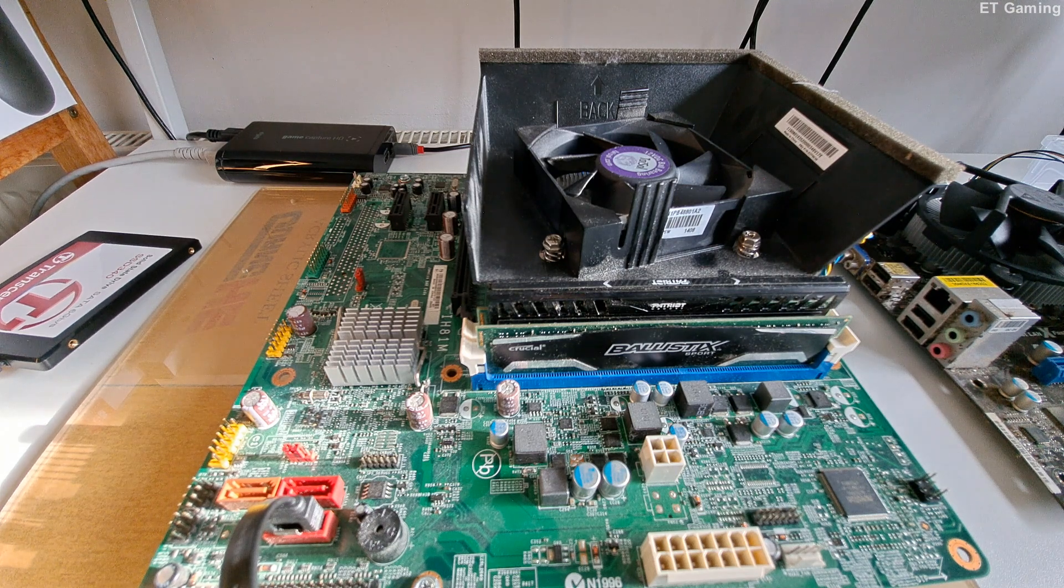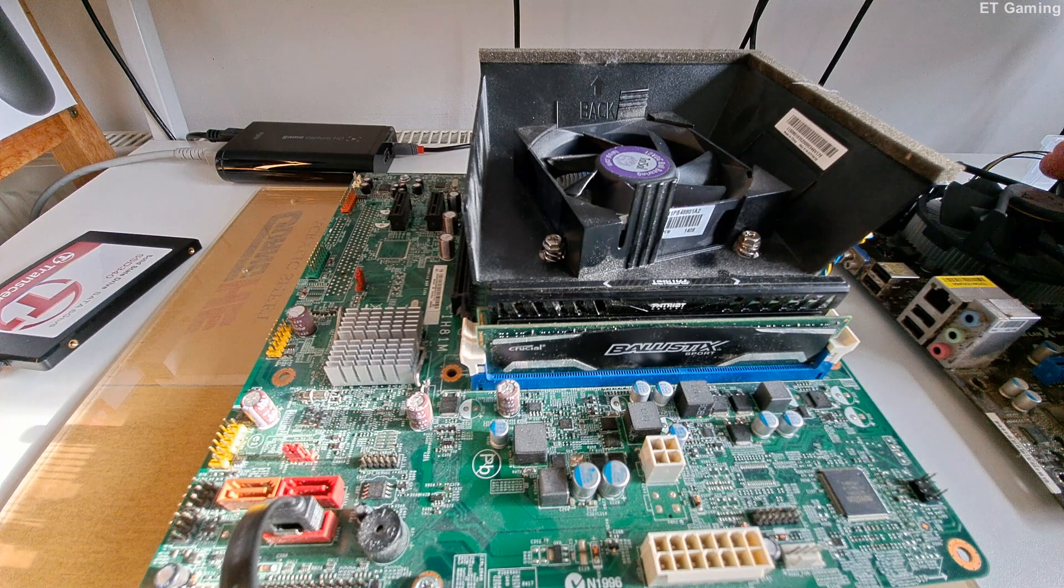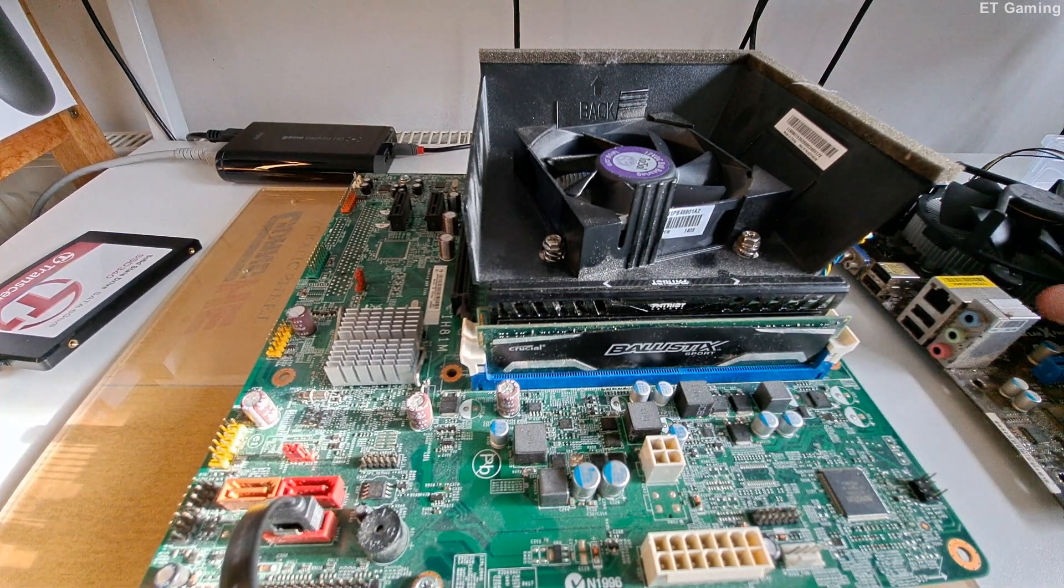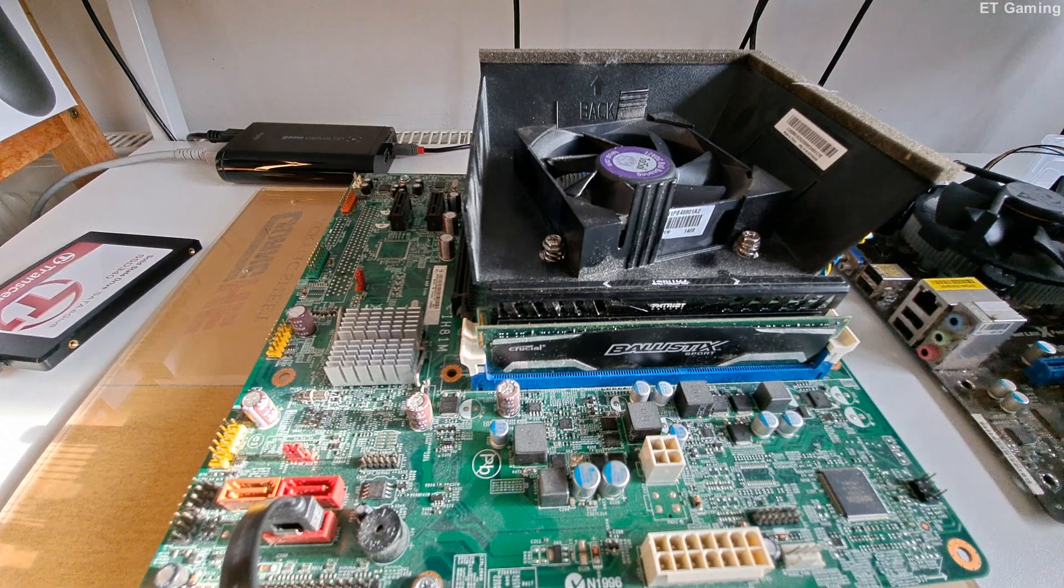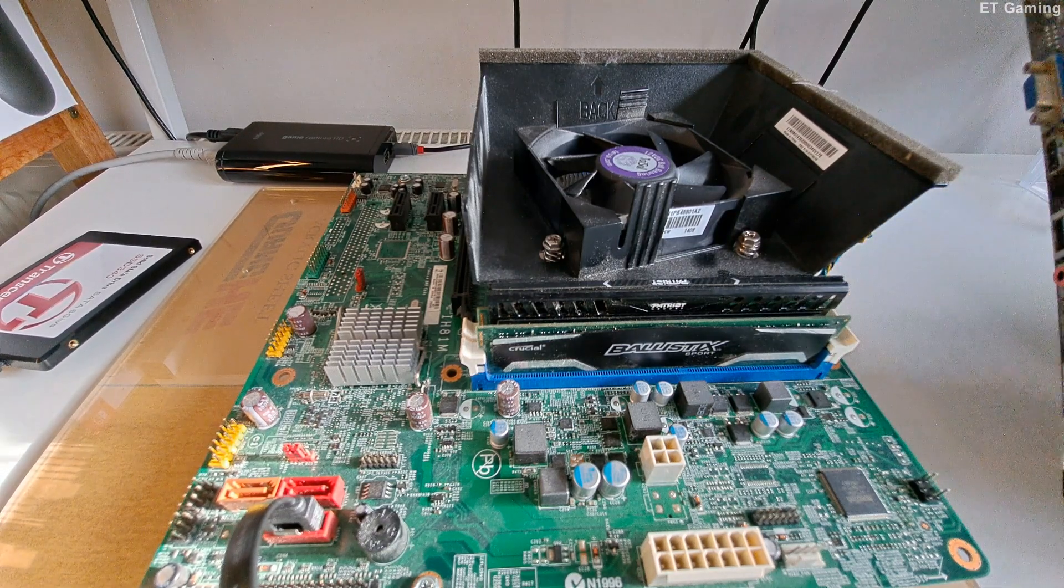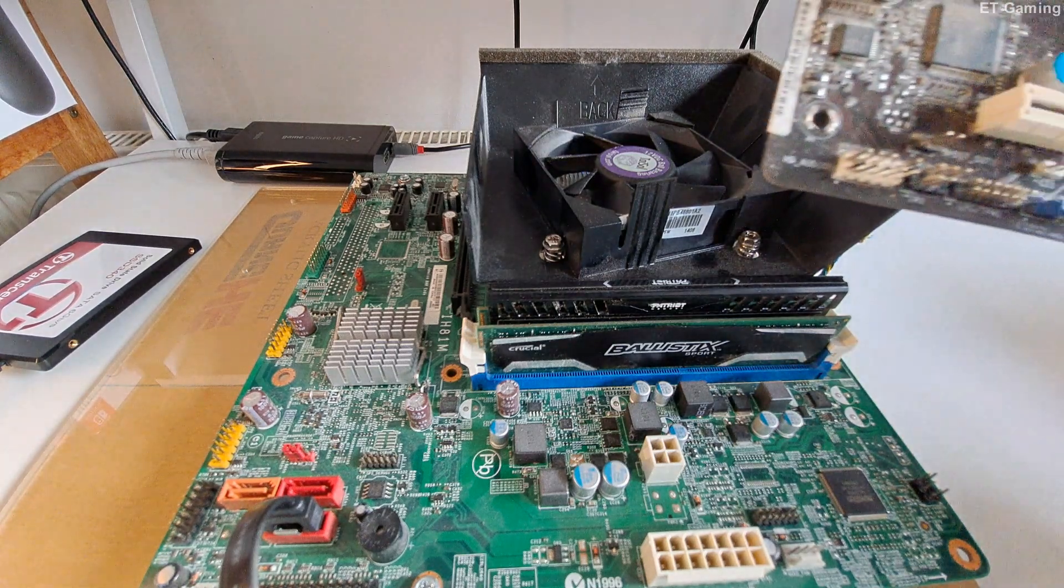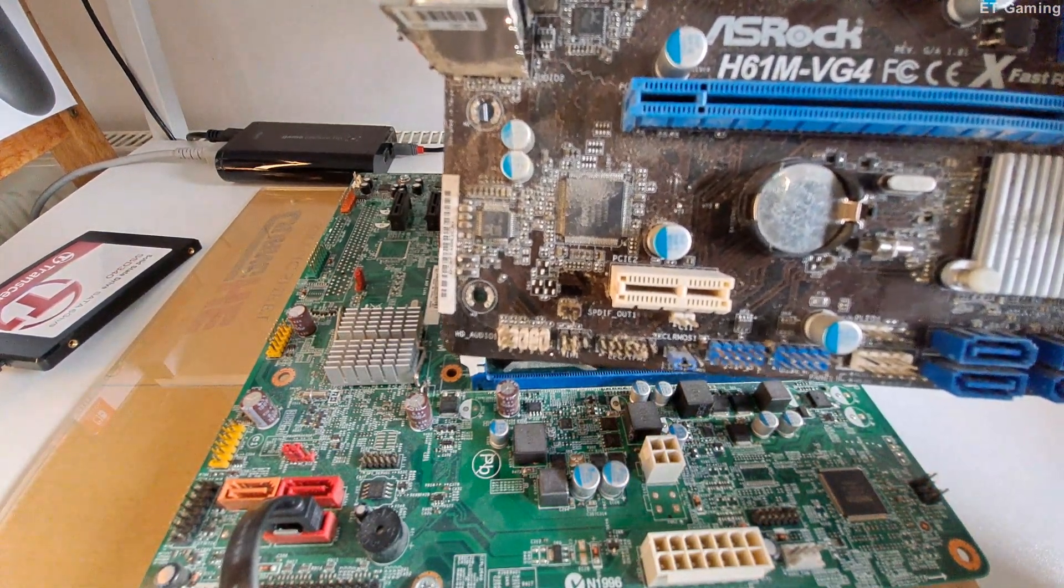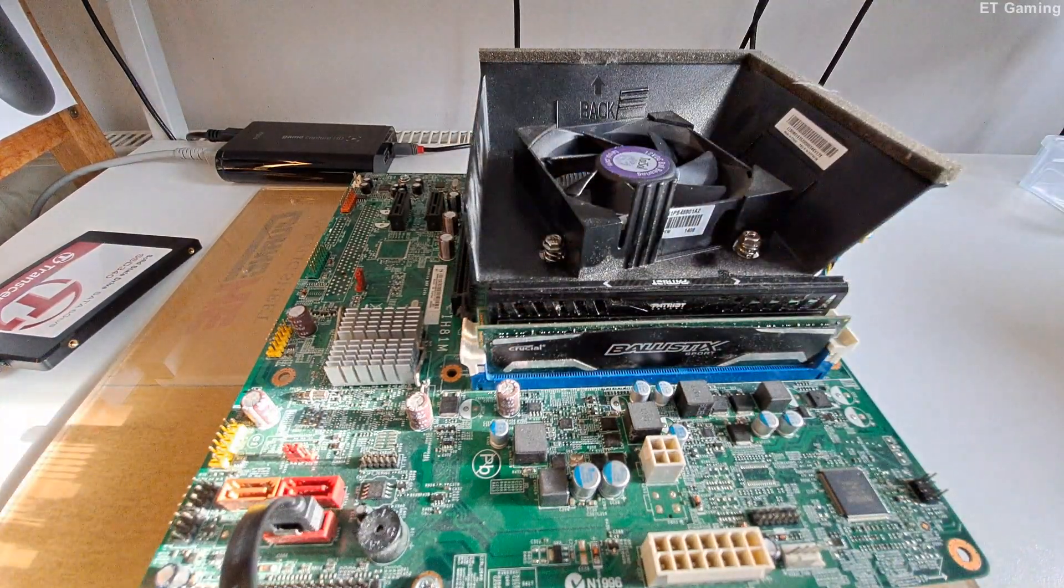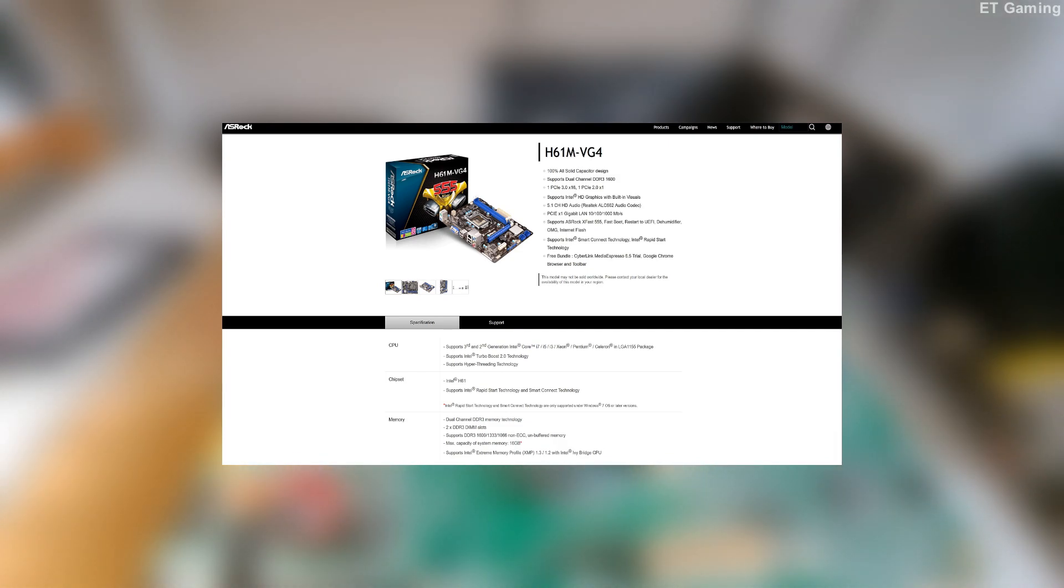I have got a contingency though and the contingency is this. I have just found this motherboard here. Now it's very dusty and it looks very old but on review this is an ASRock. Let's see if we can just get it through here. Yep. An ASRock H61M VG4 motherboard. I know that this is an 1155 socket motherboard.